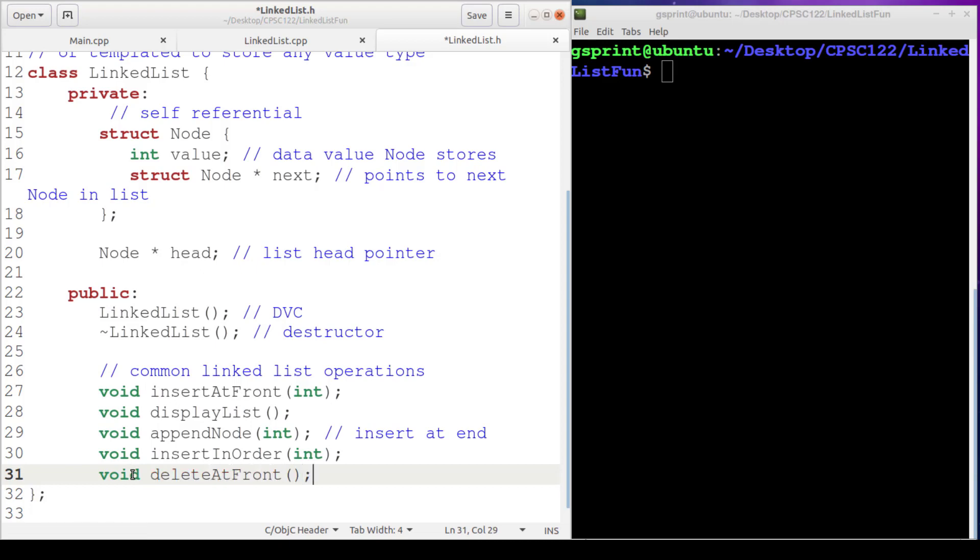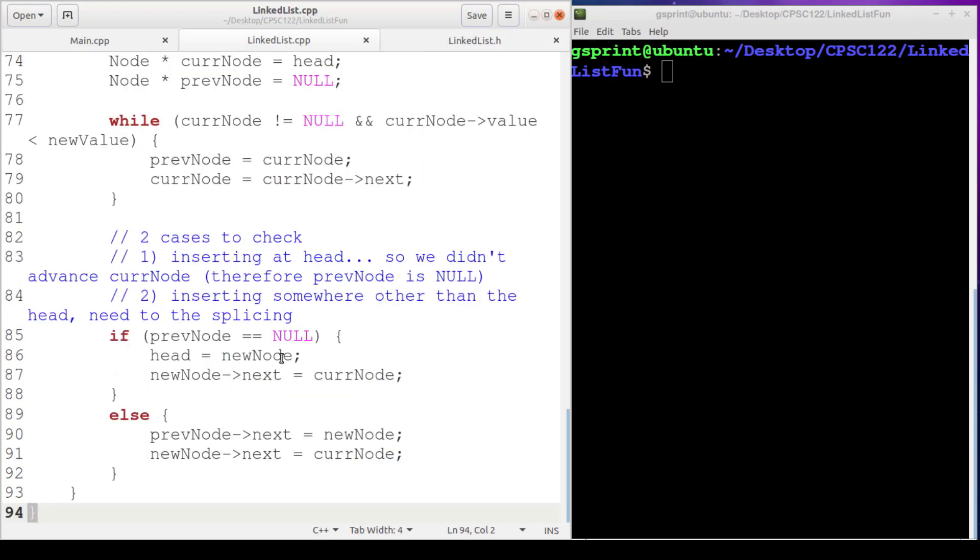So we're going to do a delete at front. It doesn't need any arguments because we're not searching for a value to delete. We're always just going to delete that first one.